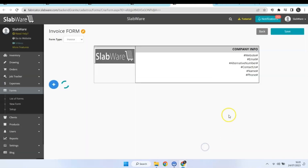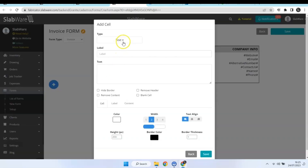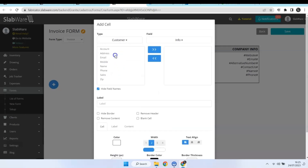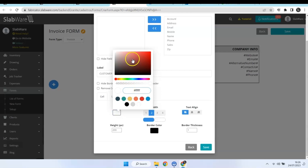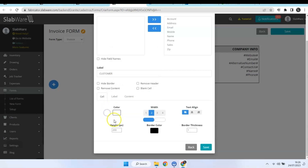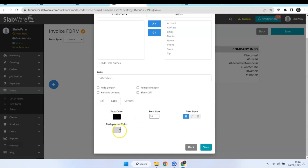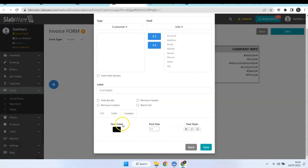Now let's add some information from your customer. Here you have the option to change the color — you can change your text color from the label, your background color, your font size, your text style, and the same options apply for the content.